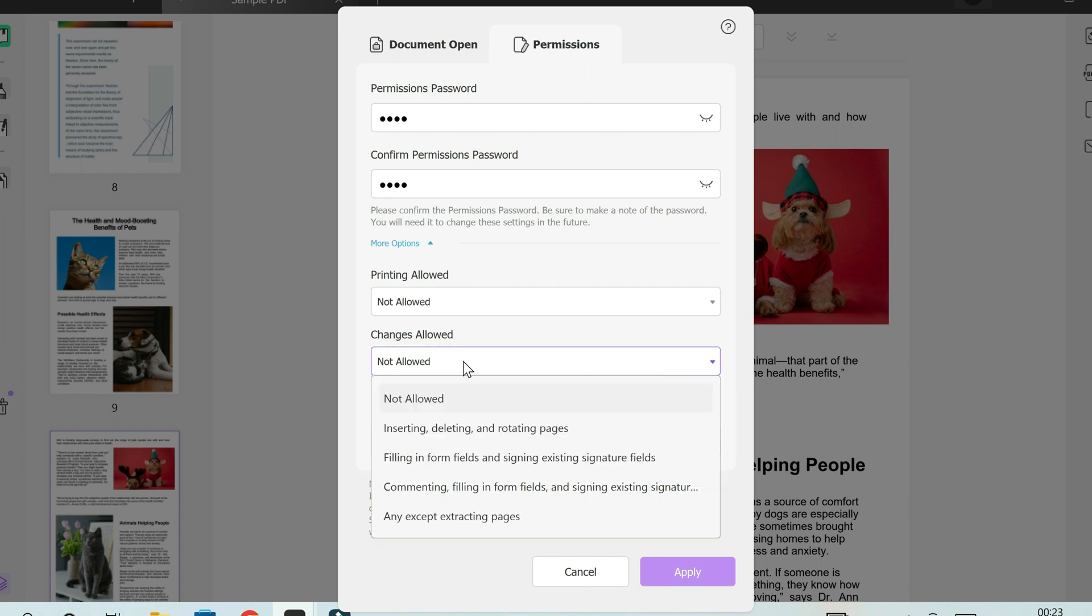In the changes, maybe you want to allow only inserting, deleting, and rotating pages. This means I can delete a few pages, add more pages to the document, or I want to rotate some pages to suit my own needs.